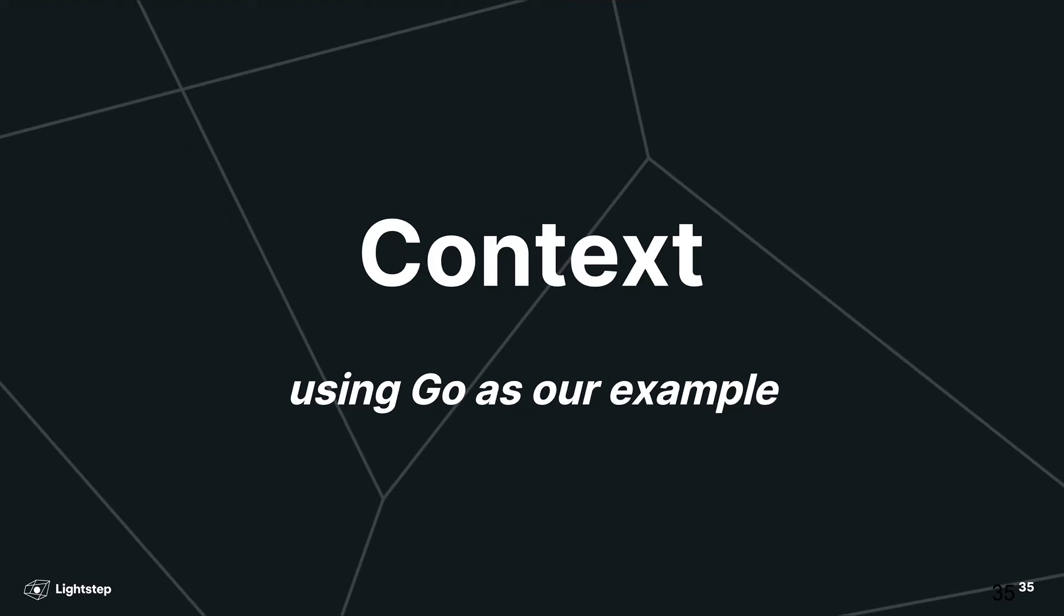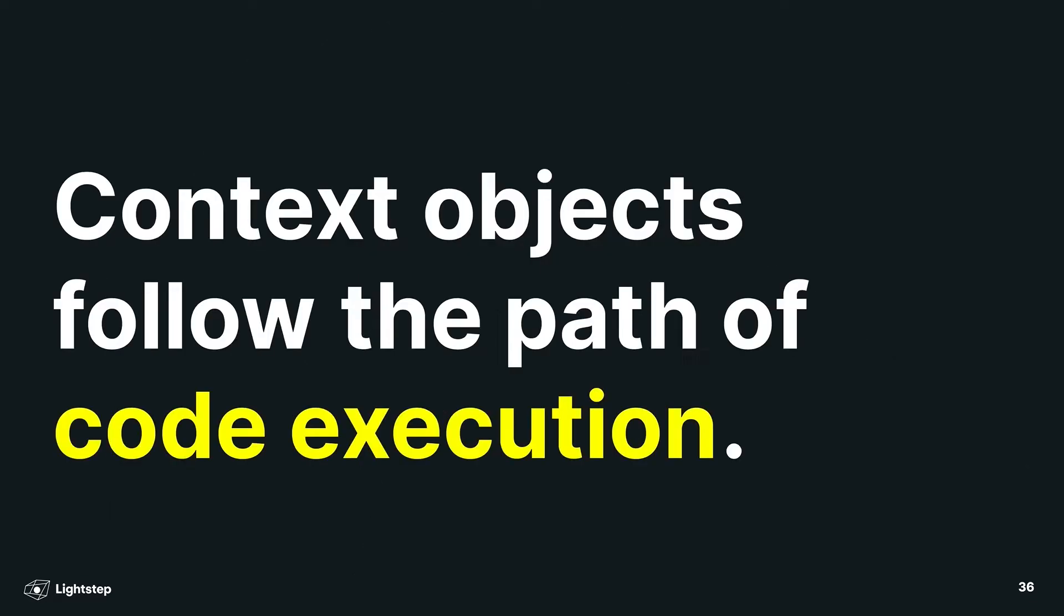Here we are in part two of context propagation. Context. You will recall from part one that context is an object that we flow along the path of code execution. So this is how we transmit data through a program as it's executing. Propagation, as you may recall, is how we flow that data between programs over network calls. So context needs to track the path of code execution within a program, and we're going to show how this works in OpenTelemetry.